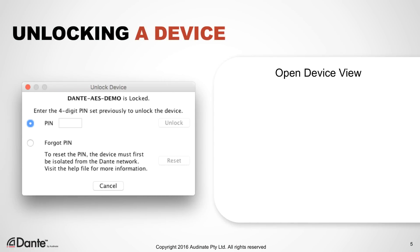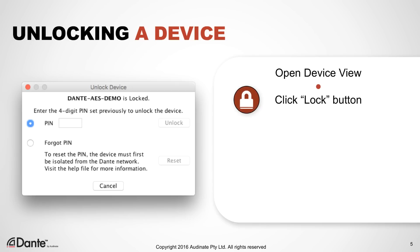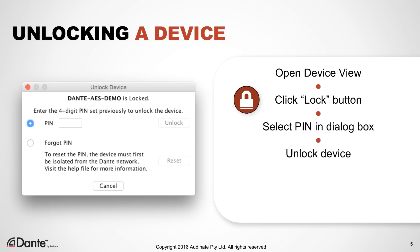To unlock a device and make changes to it, open it in Device View. Then, click the Lock icon in the toolbar. Enter the PIN that was used to lock the device. The device will now be unlocked.